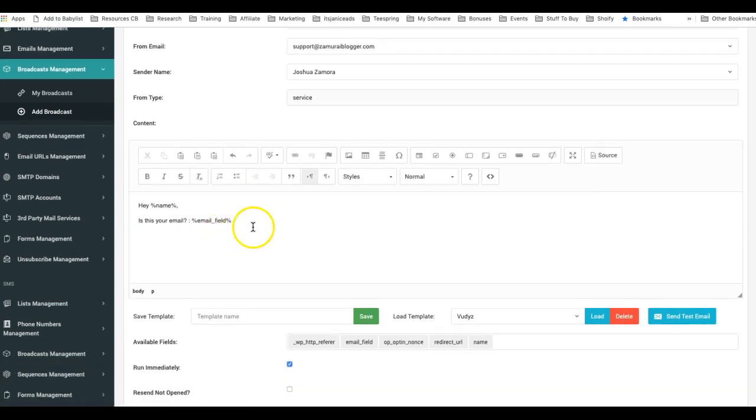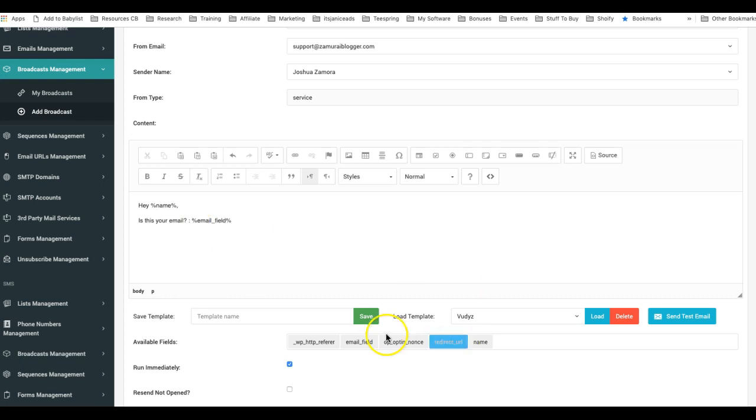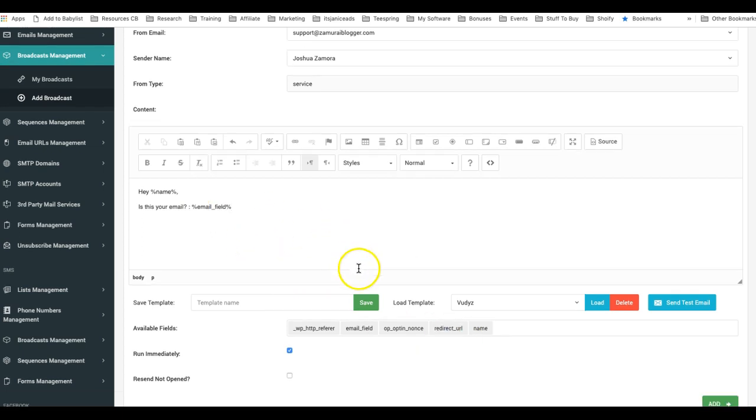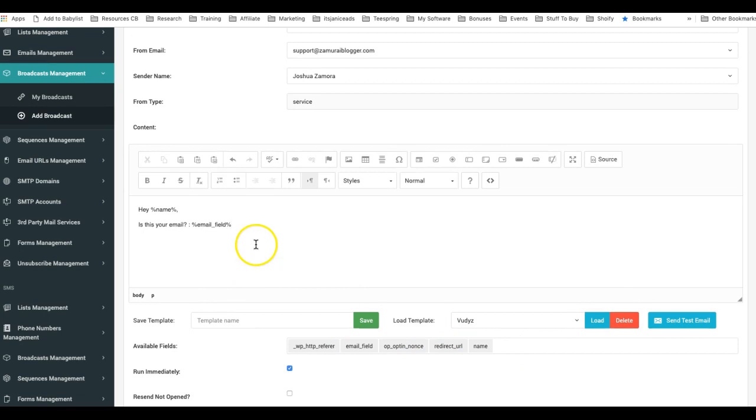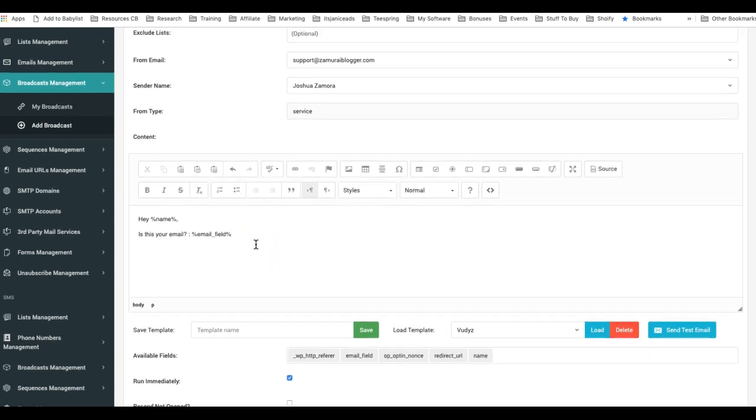And you can also add as many fields to your opt-in forms or to your import files as well. So depending on how you're collecting your leads, that's how the available fields are going to be handled.